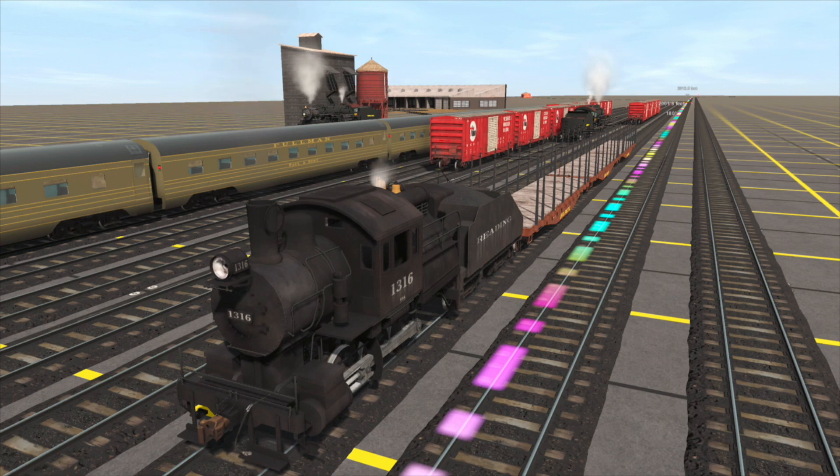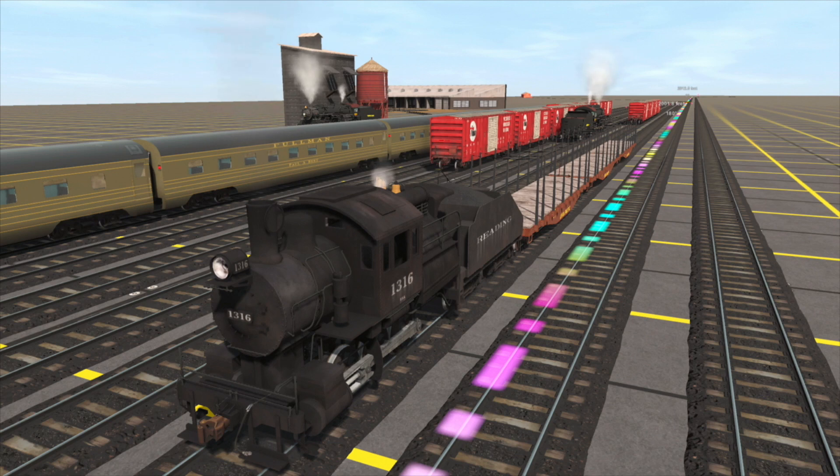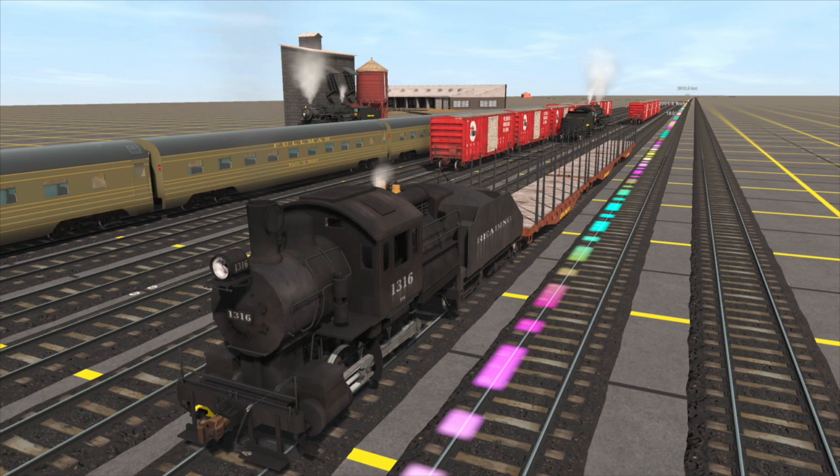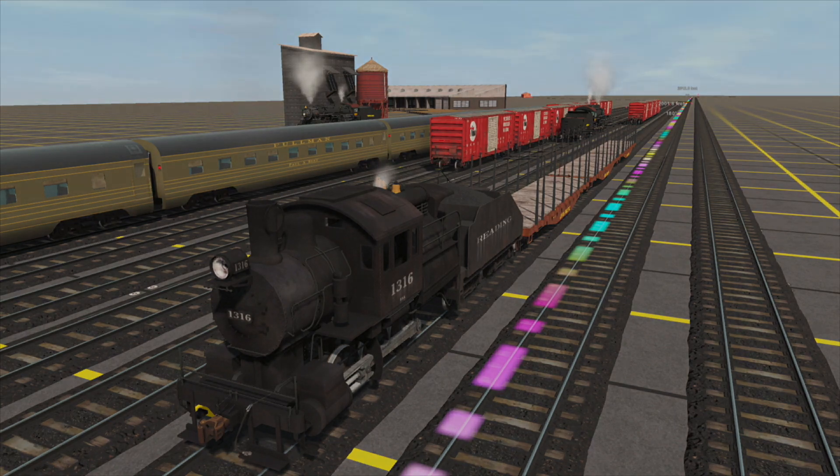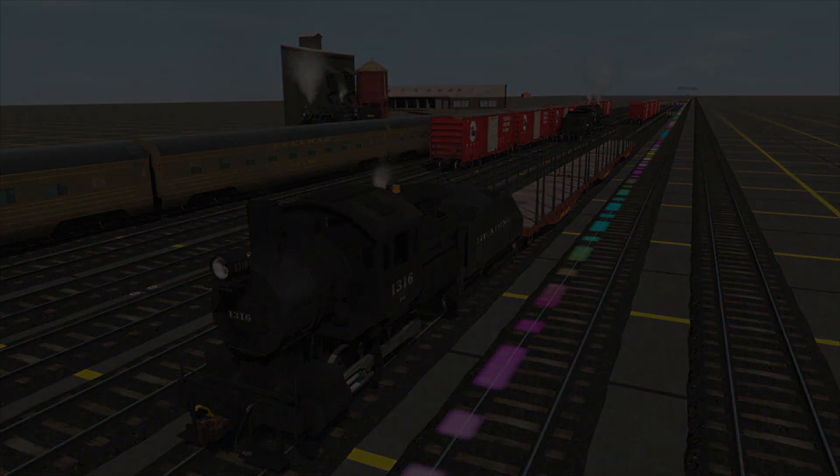And in case you're wondering how to find this little switcher locomotive, just search for camelback, one word, on the download station. Thank you for watching this video, I hope it was helpful.